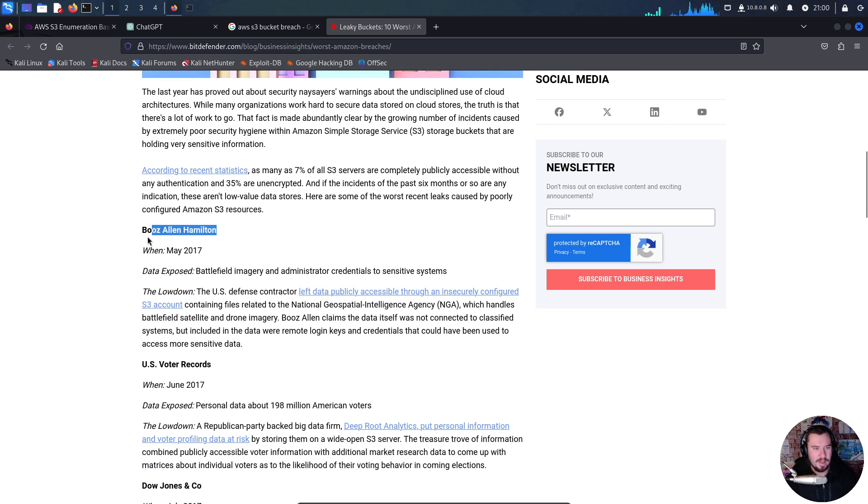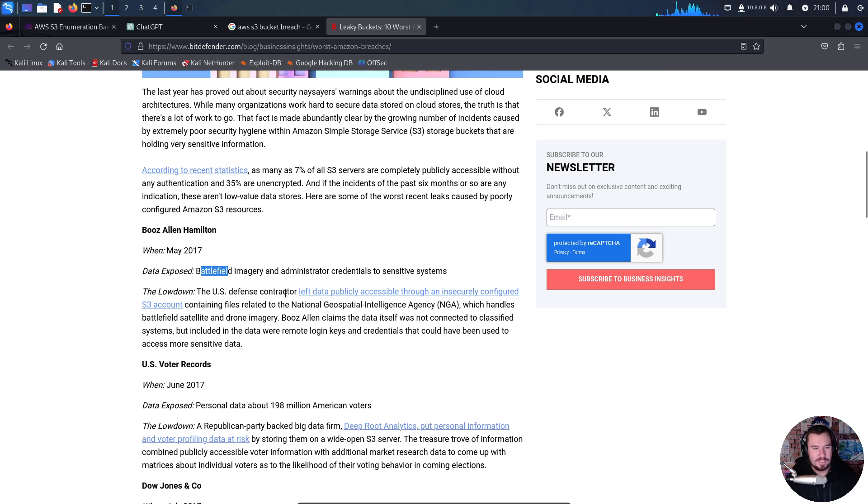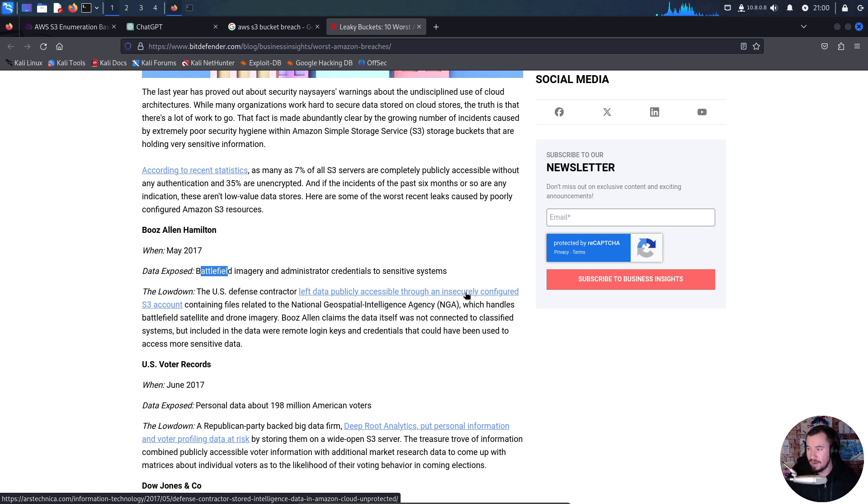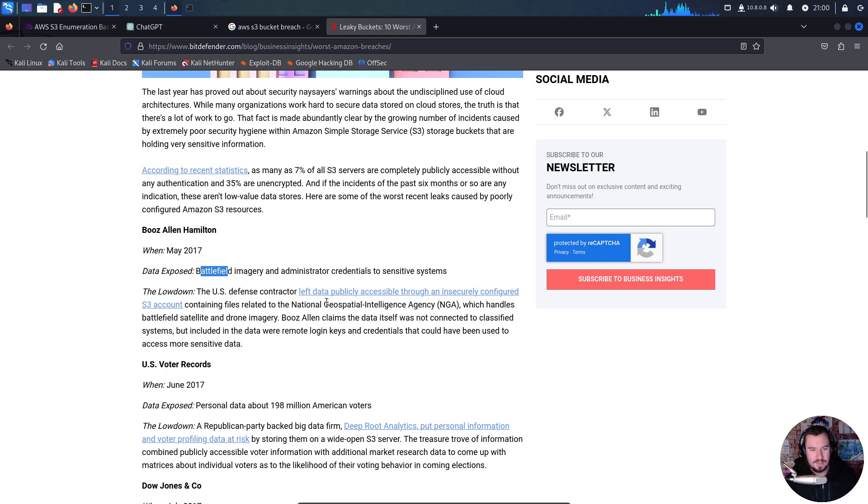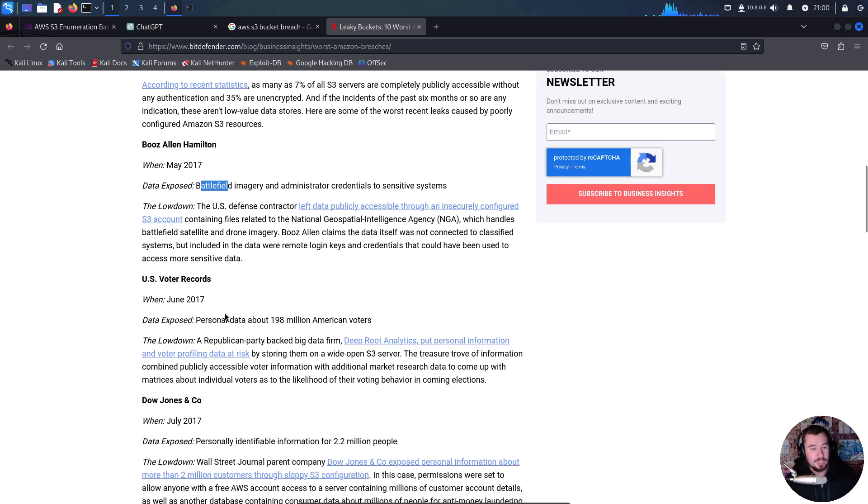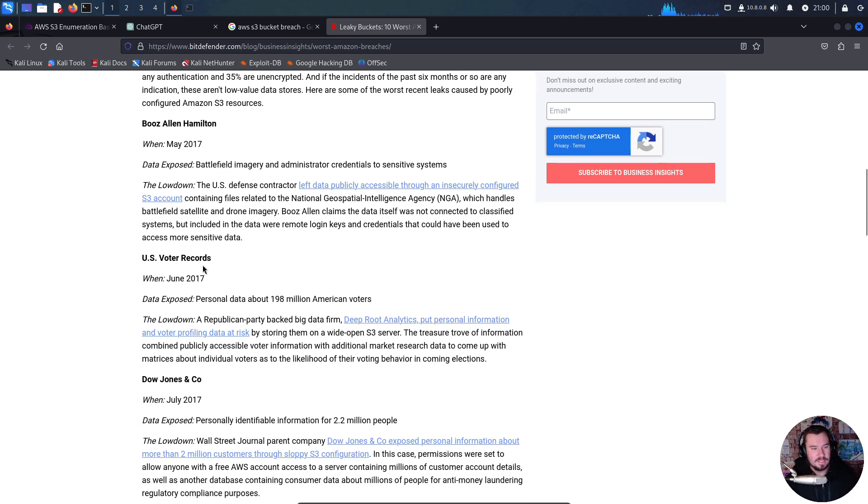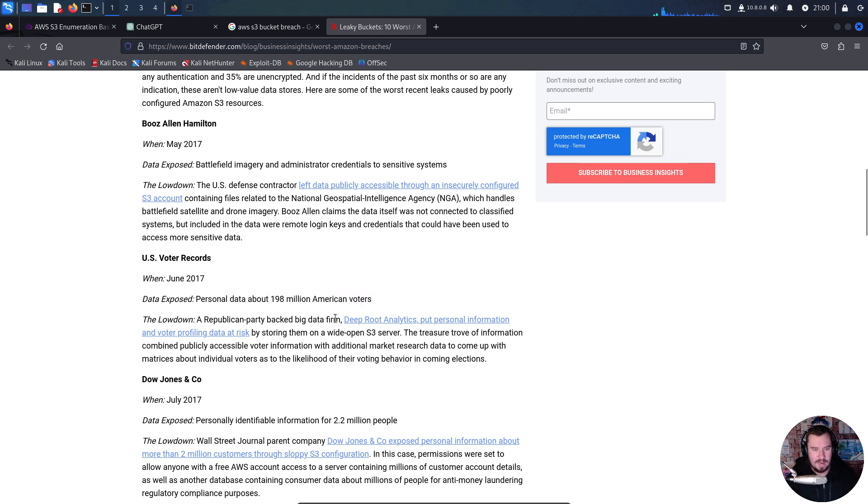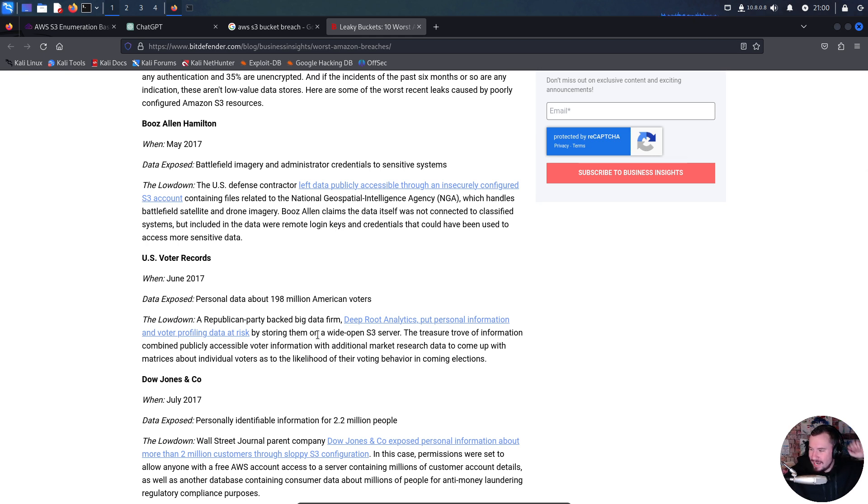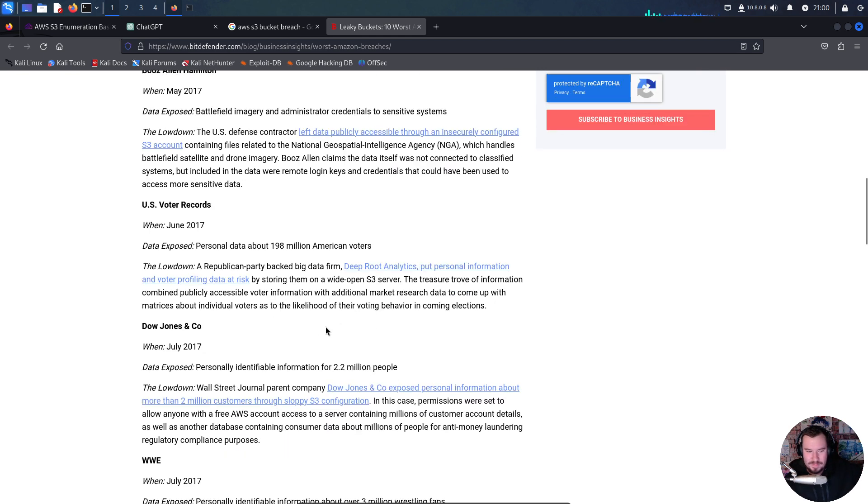Booz Allen Hamilton - data battlefield imagery and administrator credentials to sensitive systems. The U.S. defense contractor left data publicly accessible through an insecurely configured S3 account containing files related to the National Geospatial Intelligence Agency which handles battlefield satellite and drone imagery. In June, U.S. voter records - personal data on about 198 million American voters exposed by a Republican Party backed big data firm by storing them on a wide open S3 bucket.